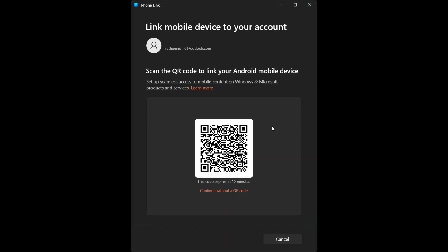Once linked, open the photos section in your phone link to view and transfer photos directly from your phone device to your laptop wirelessly.